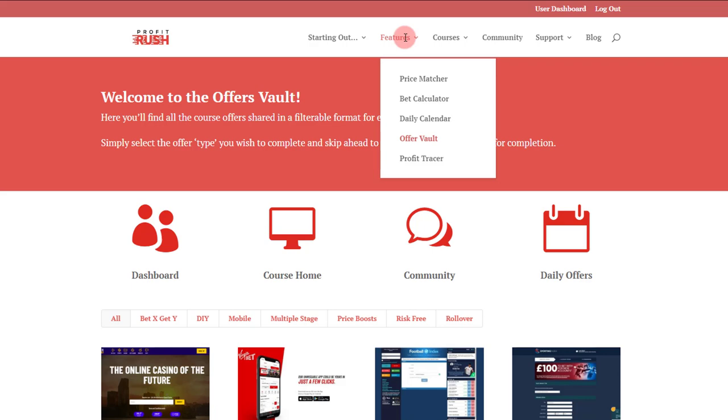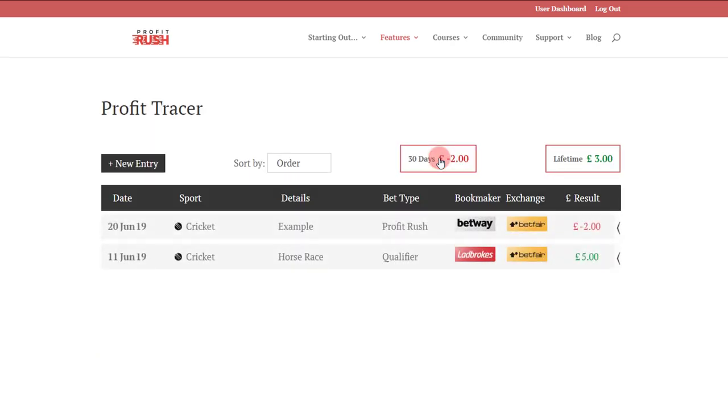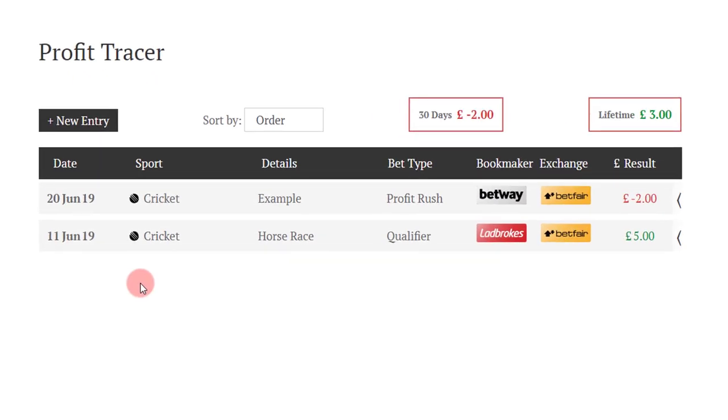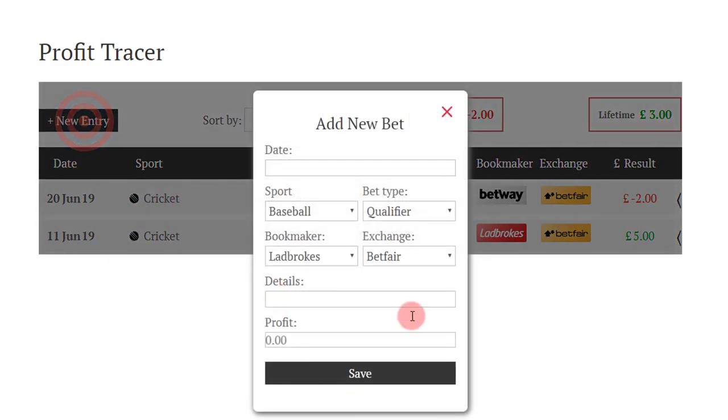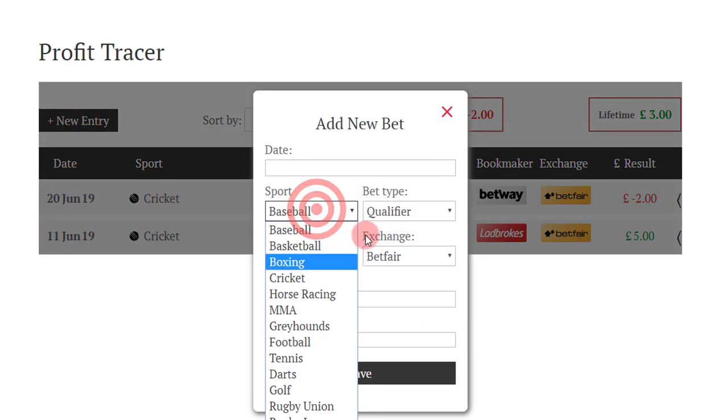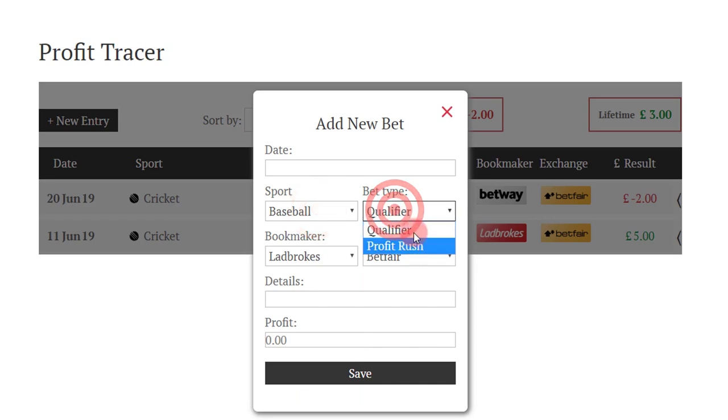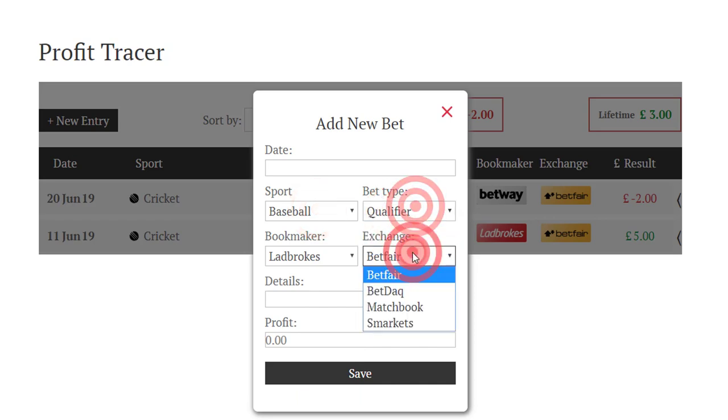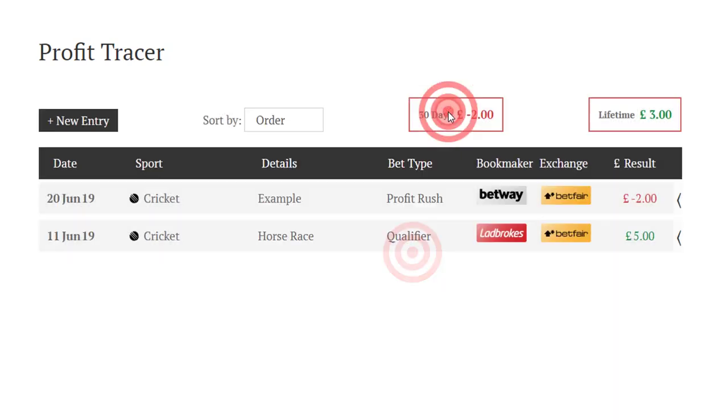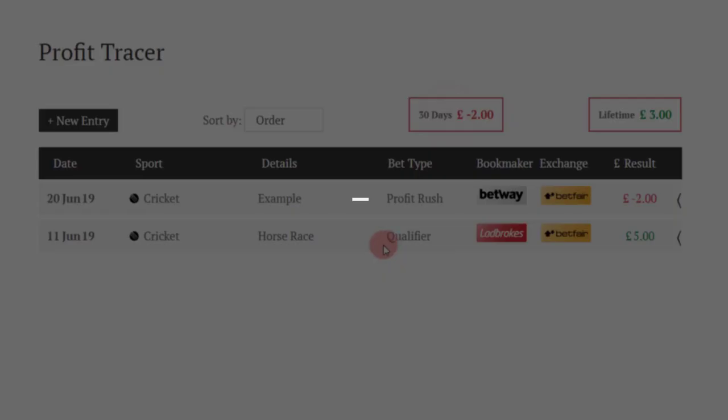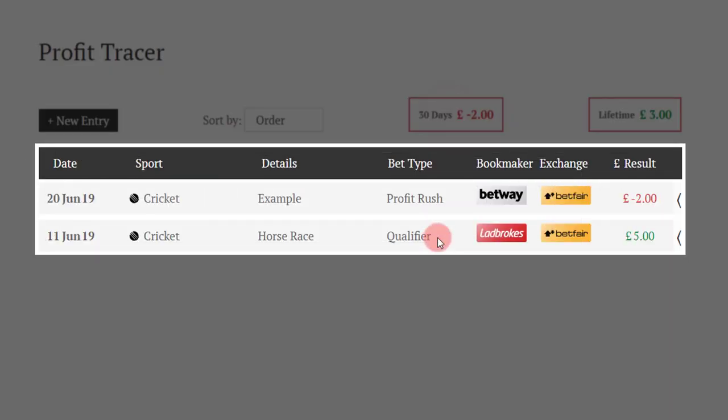We've covered all of those. What we've got next: profit tracer. So once you've placed a match bet, either your opening leg or your closing leg, then we've got a profit tracing page. You can put in a new entry for the date, the sport, the type of bet that it is, etc., and it will populate this all underneath your account.